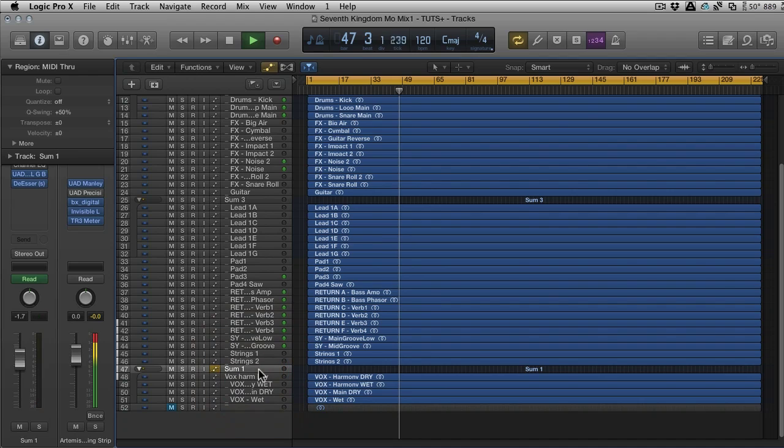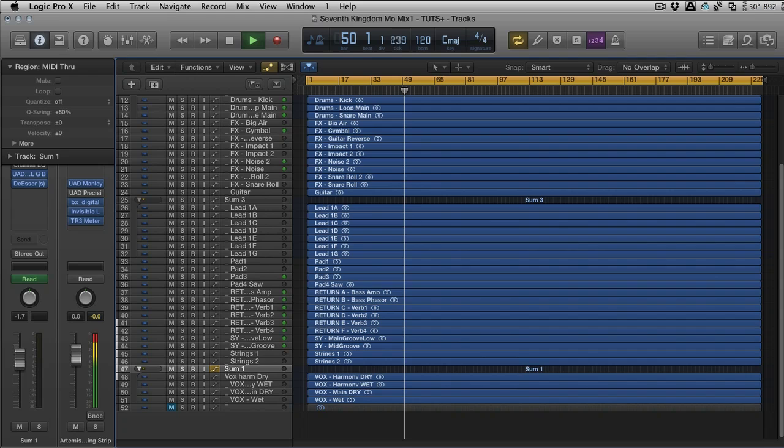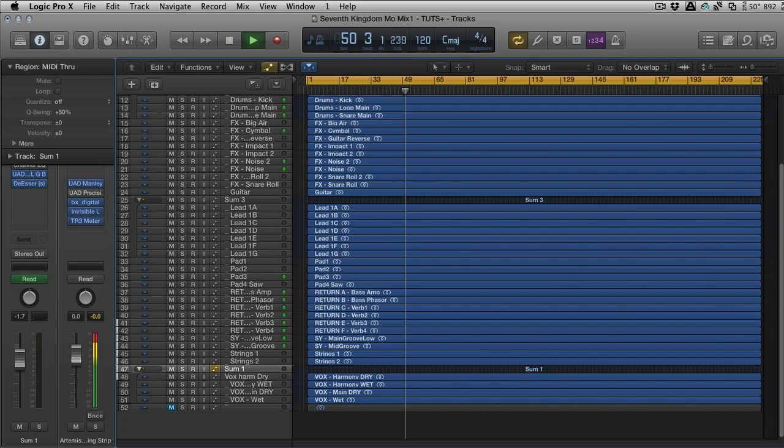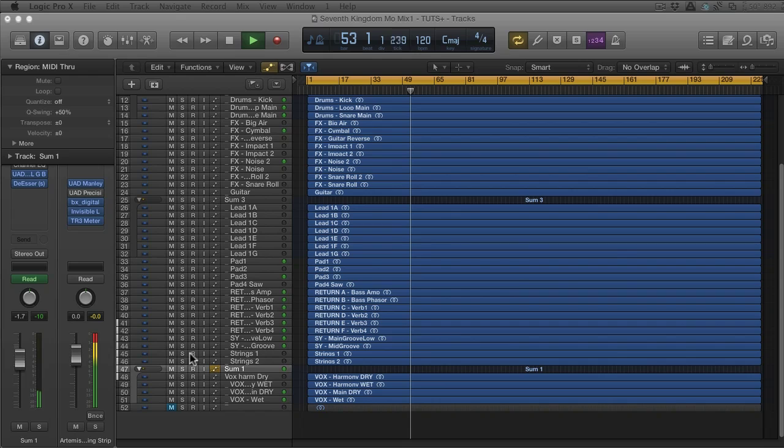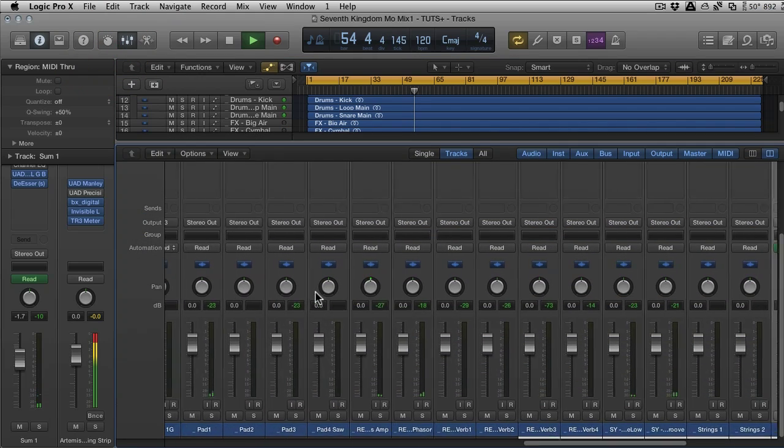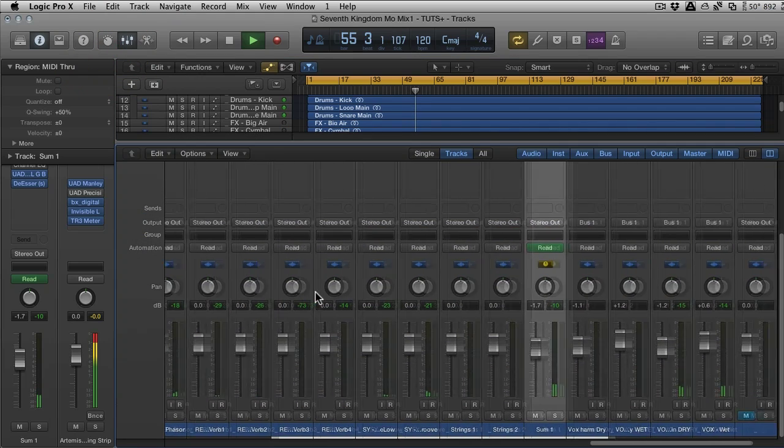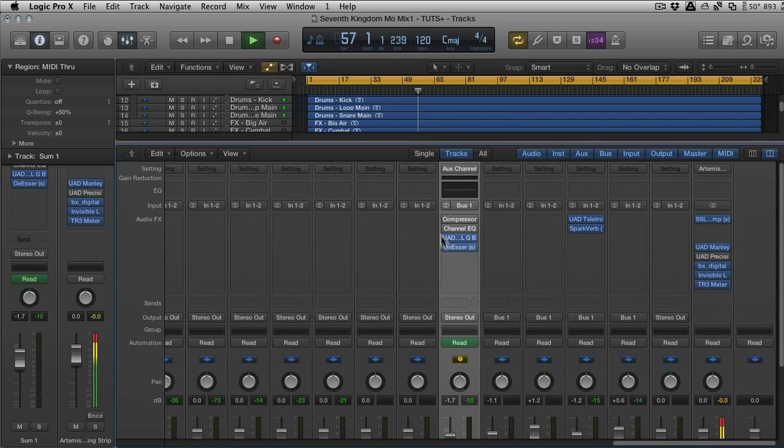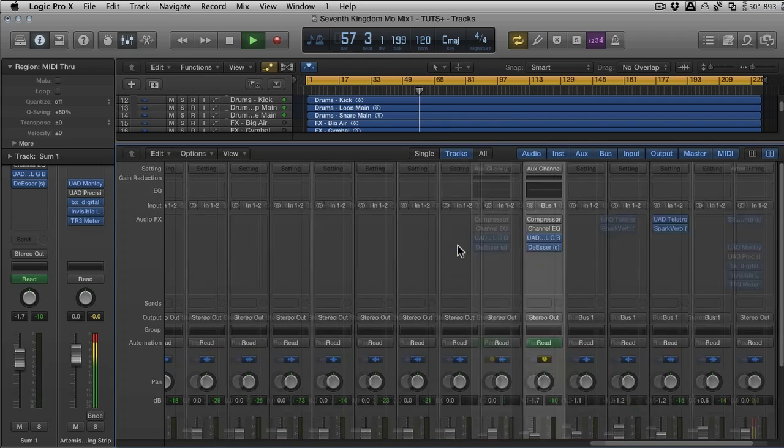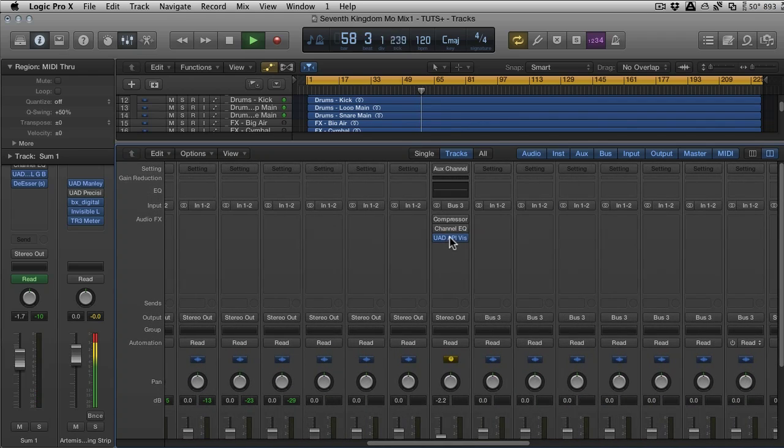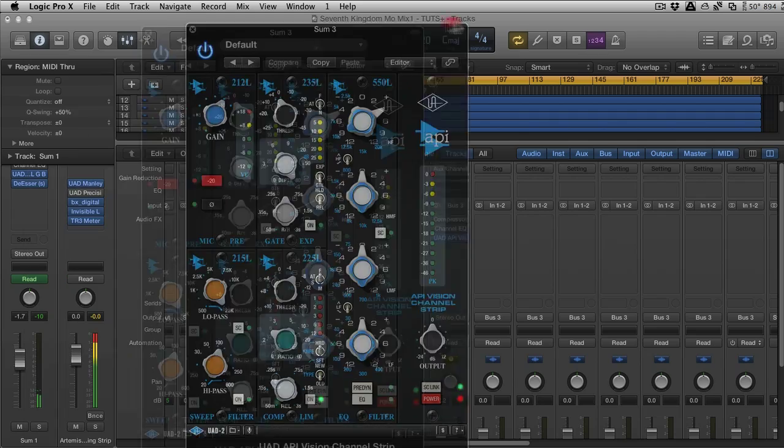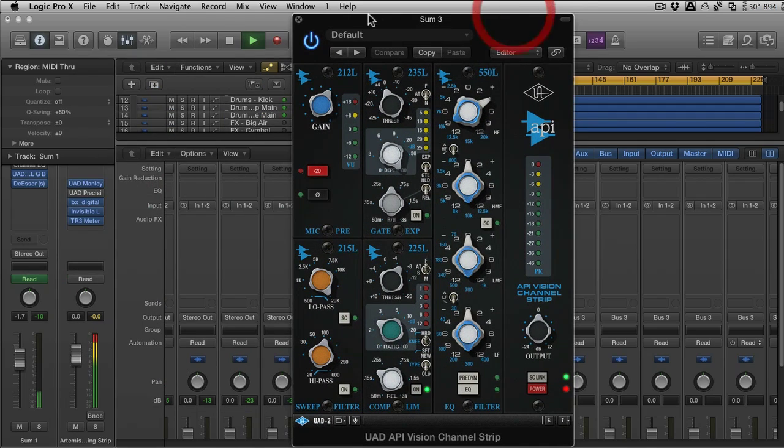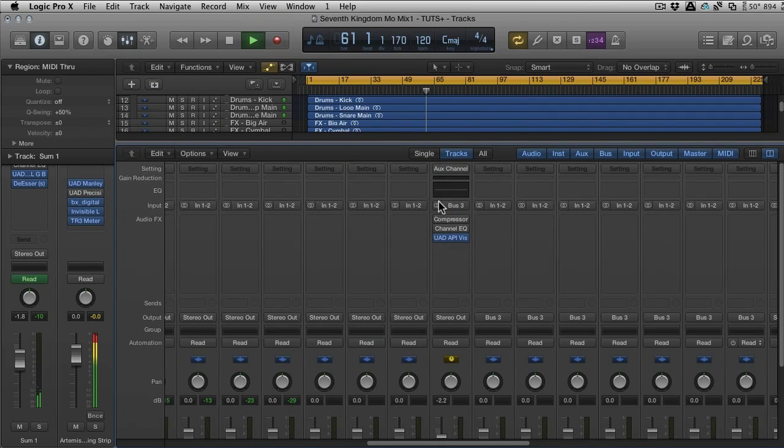What I did was go to the mixer and stack them so that I could process them together. You can see some de-essing and some compression on there, an API channel strip on the drums or the lead I think.